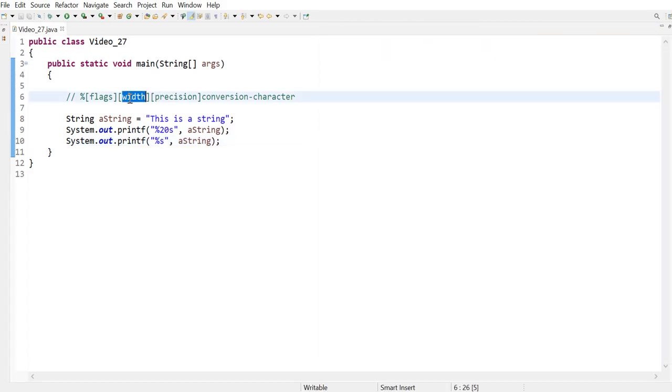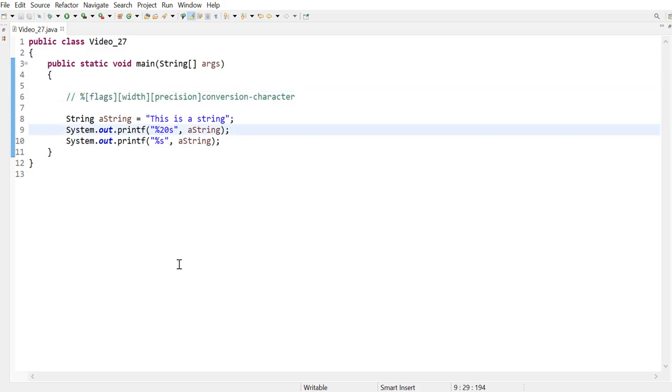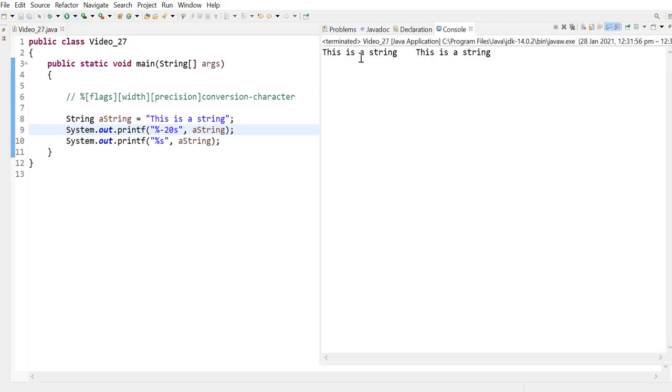Now that's the width specifier. The flag specifier will indicate whether I wanted to have that displayed on the left instead of the right. So that's going to be the minus sign. And when I run this,